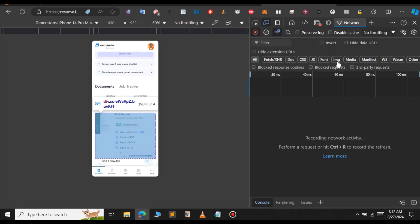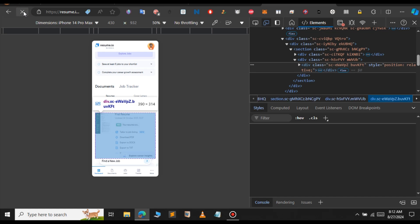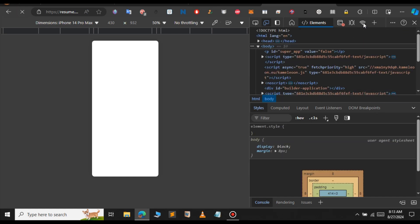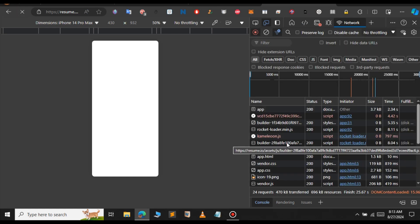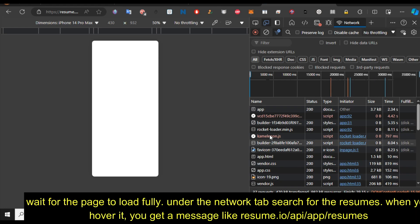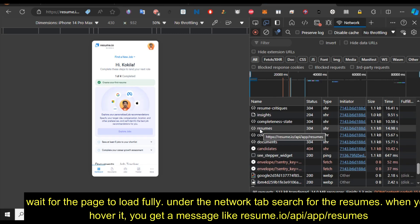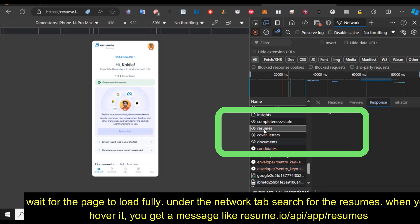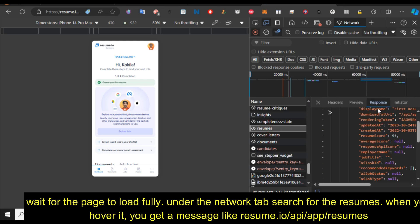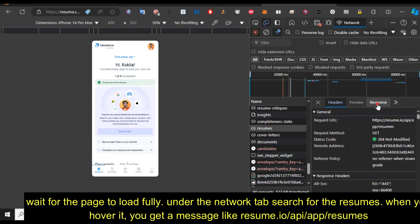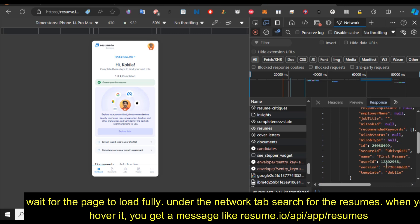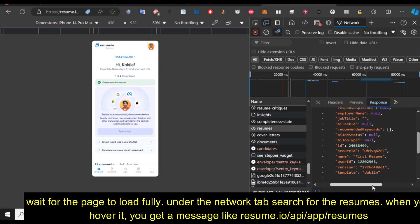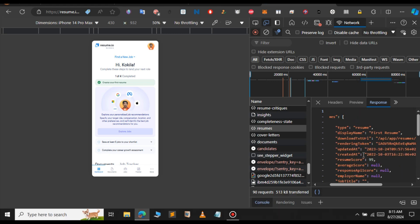We need to refresh the page now. Click on refresh. Give it a few seconds so the website loads fully. This is our response. If you scroll down, you can see something like 'resumes'. Search for that data. Here I have the resumes. When you hover over it, you can see it says: https://resume.io/api/app/resume. Select this data and in the Response tab, here we have the rendering token.